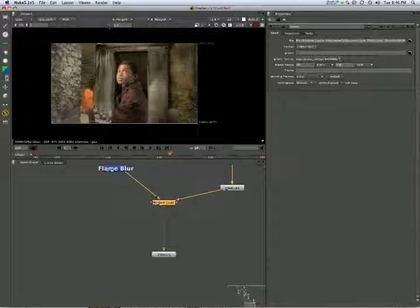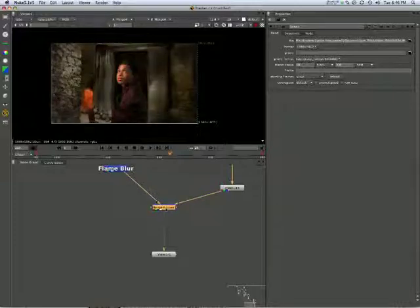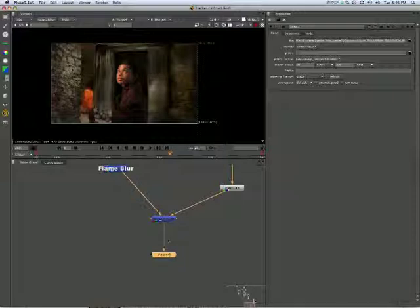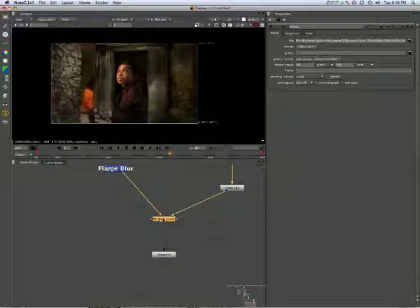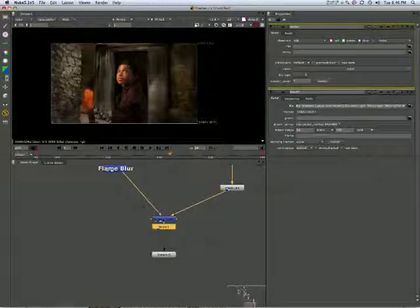Now, having done your script, you might want to render out the result. The way we do that is with a write node. And the keystroke for that is a simple W, write.